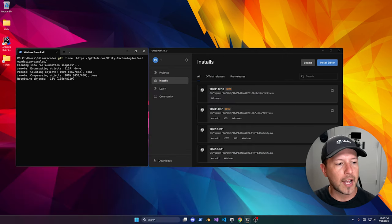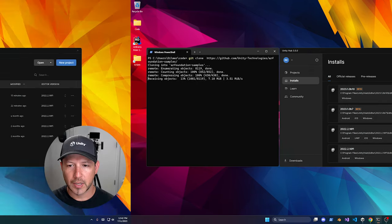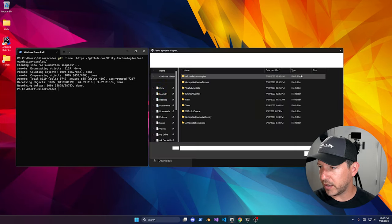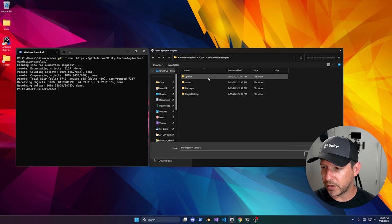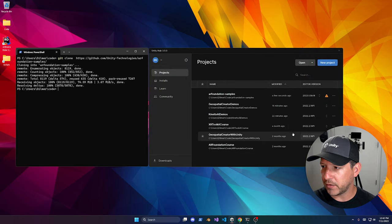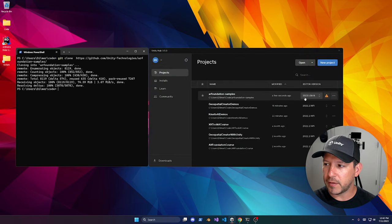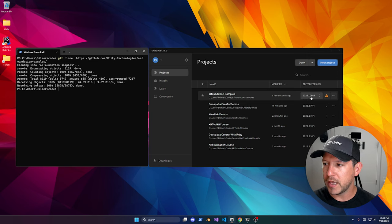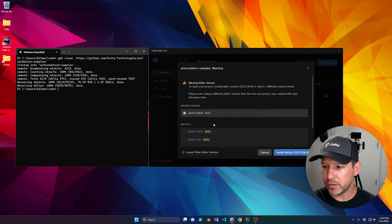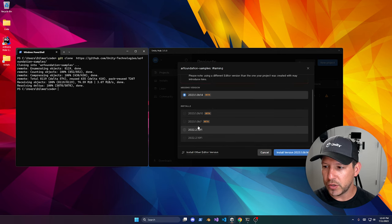Once cloning is done, click on the project and select your destination to open the project. This is using a newer version — 2023.1.b14, which is a beta — but you can change it to the latest version you have. Then go into the Package Manager and add a new package by name. Make sure you type in com.unity.xr.meta-openxr and click Add.